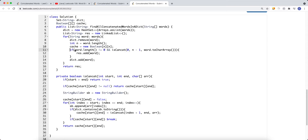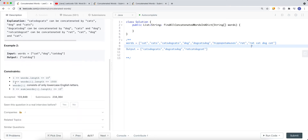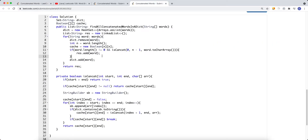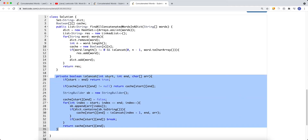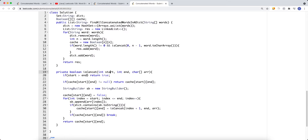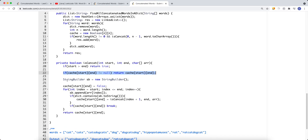First, we check if the word's length is not zero — we skip empty strings. Then we check if the word can be concatenated. If it can, we add it to the result list. Before calling DFS, we remove the current word from the set to avoid counting the word itself as one of the two required shorter words.